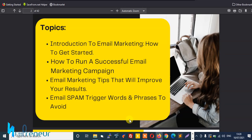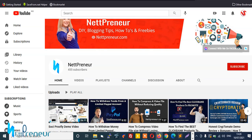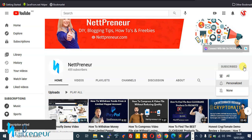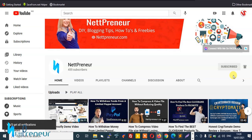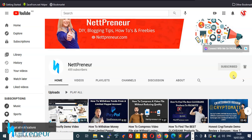I also provided you with free resources to help you get started with email marketing, and you can find them in the description section of this video below. Also, if this is your first time visiting my channel or watching any of my videos, kindly hit the subscribe button and also tap the bell notification icon to ensure you don't miss out whenever I upload new videos or update my existing content.